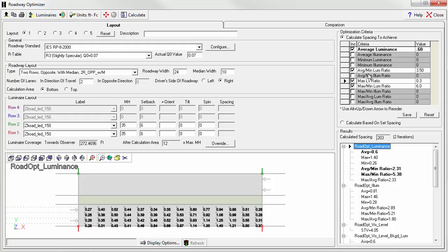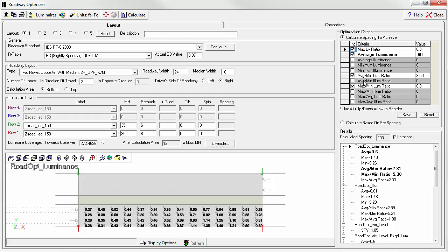What if we selected the max LV ratio, hold down the alt, press the up arrow key, and we can actually move that to the top of the list.